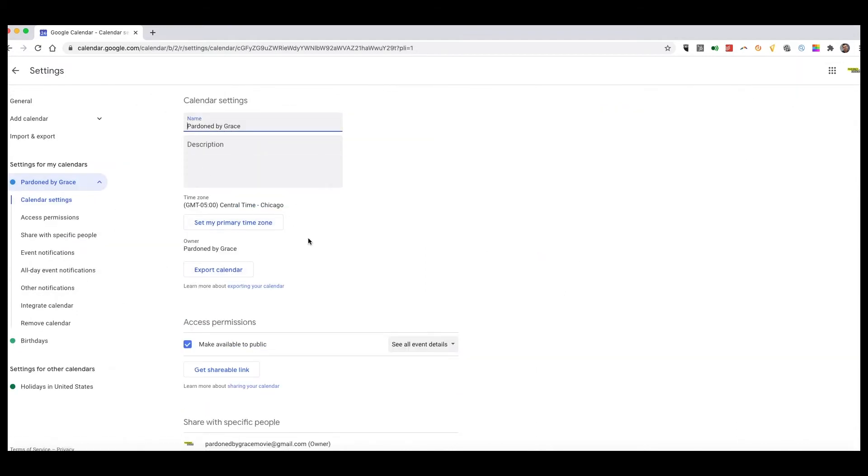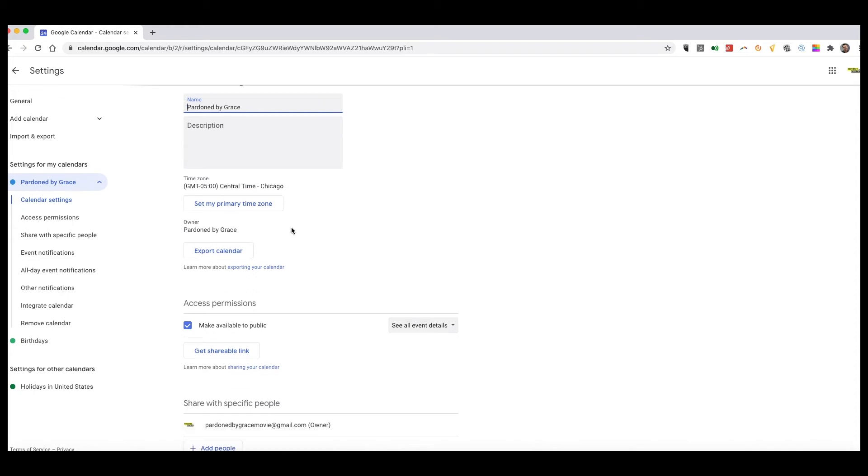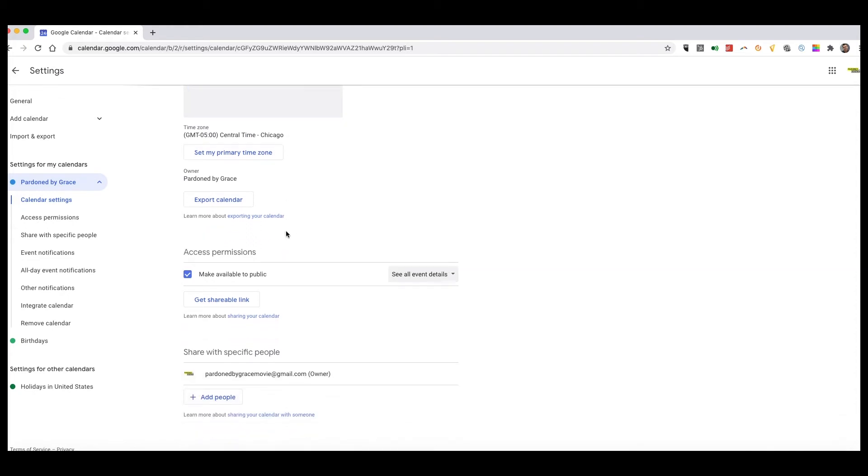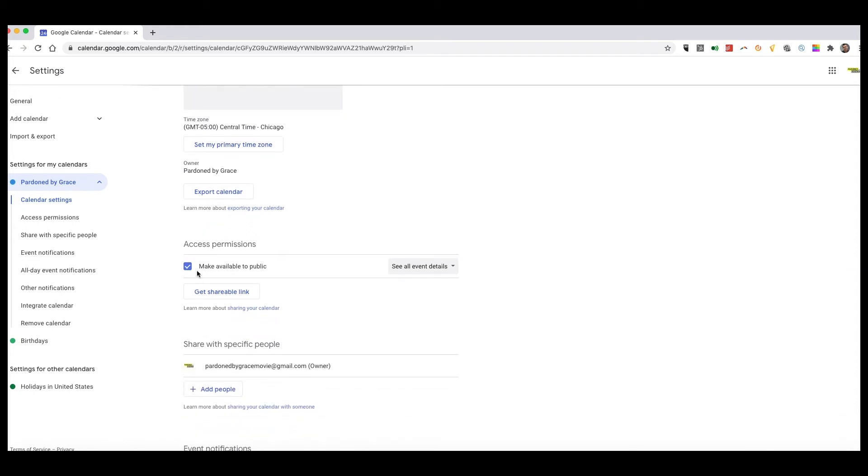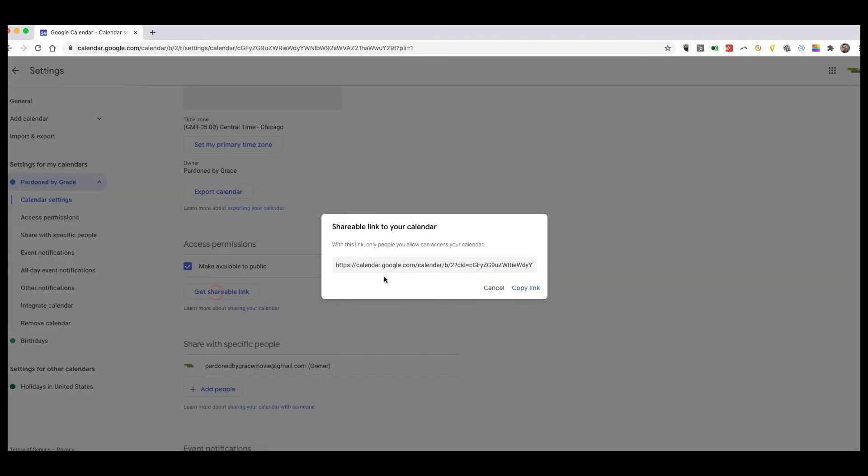I can add a description here. I can set the time zone. I want to make it available to the public, and I can get a shareable link. When I get that shareable link, I can copy this and send it out to the crew and say, 'Hey, don't forget to subscribe to our Google Calendar so you can stay up to date.'